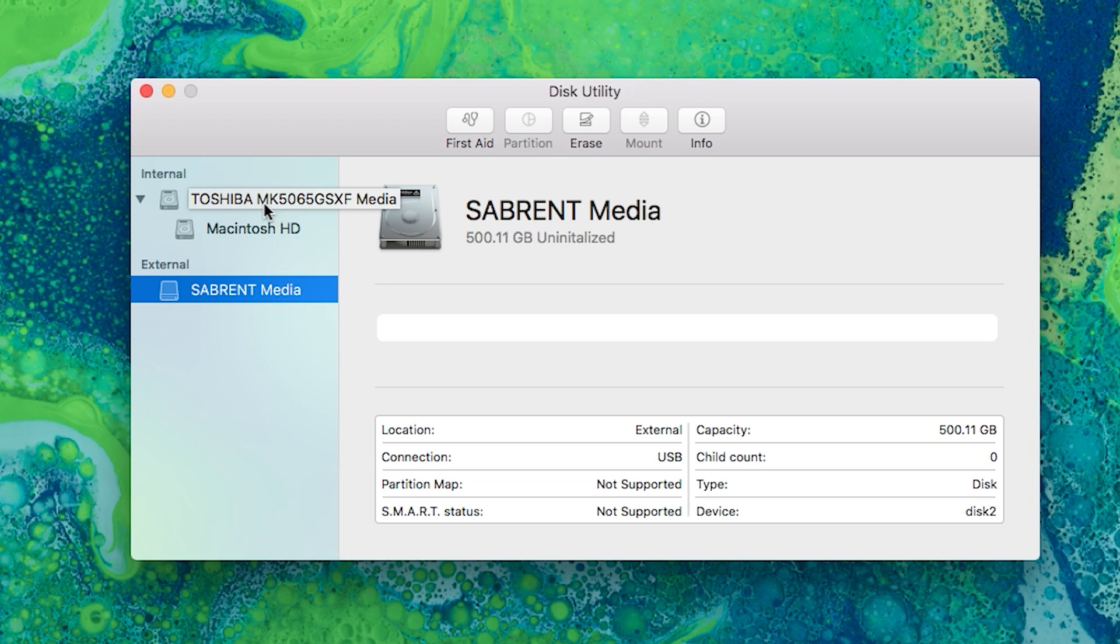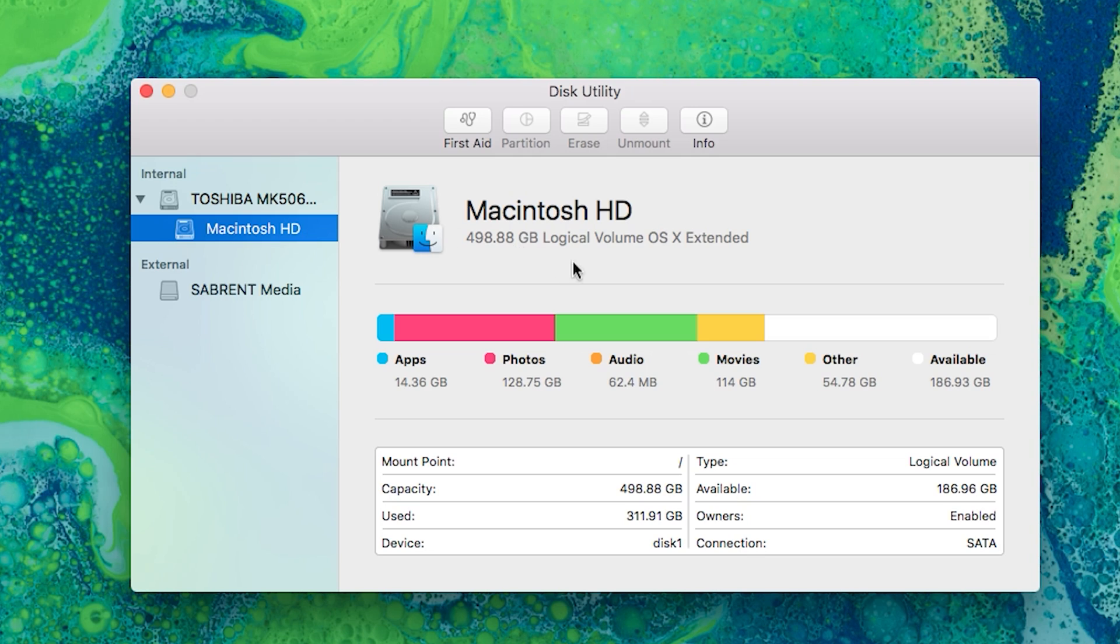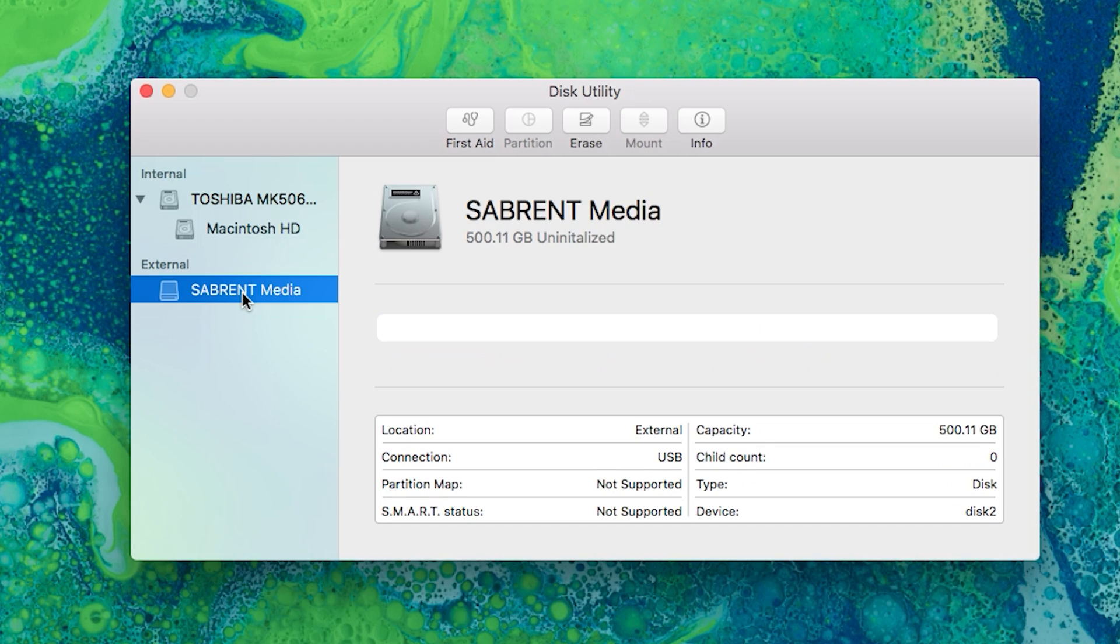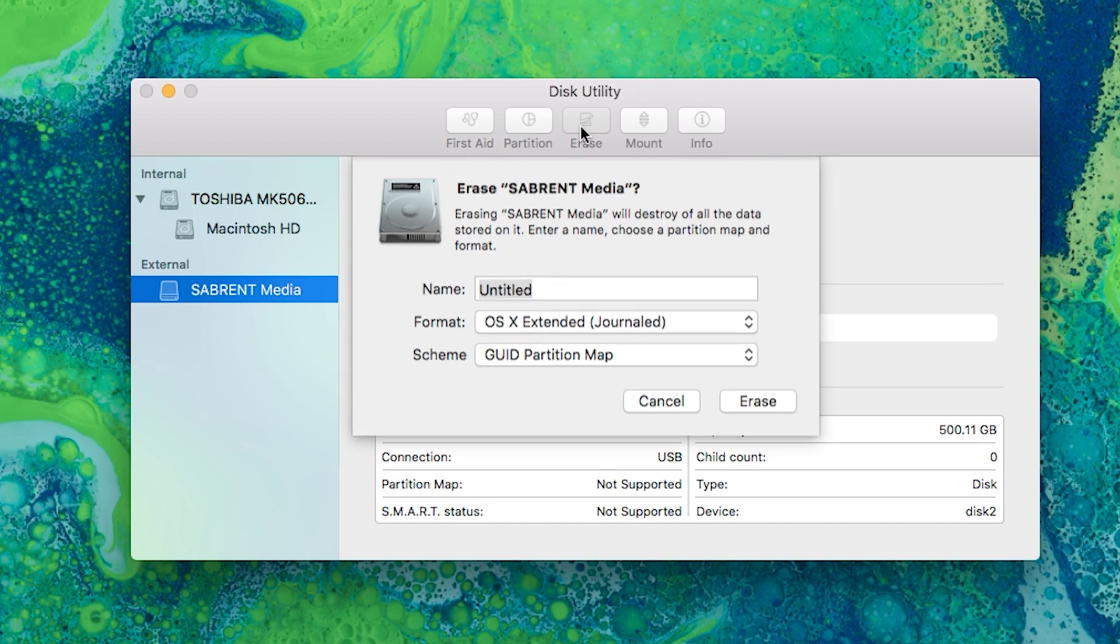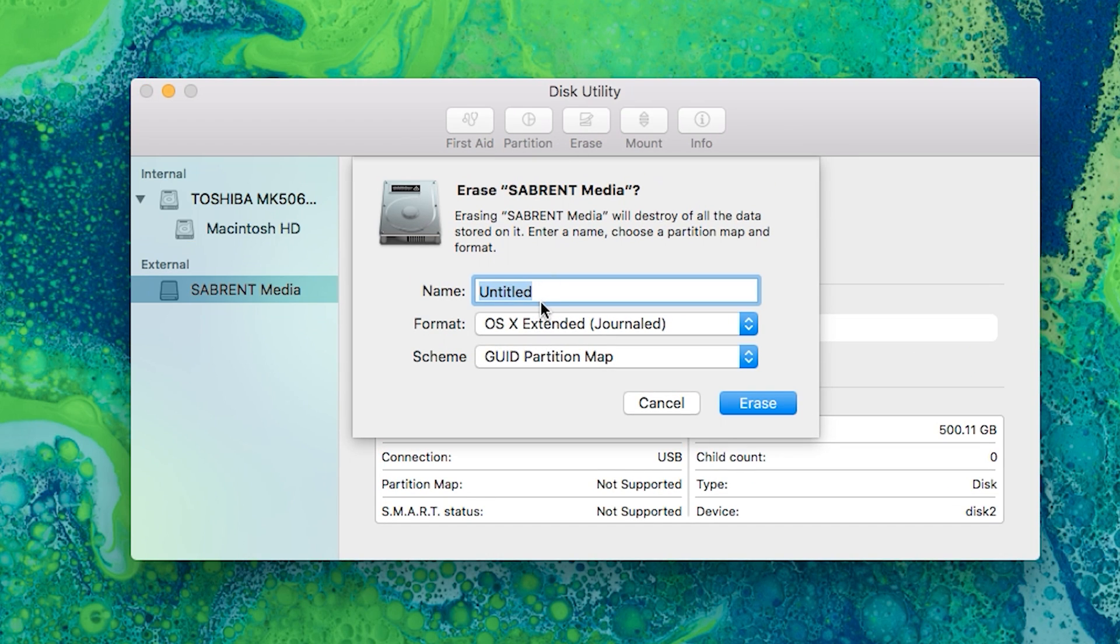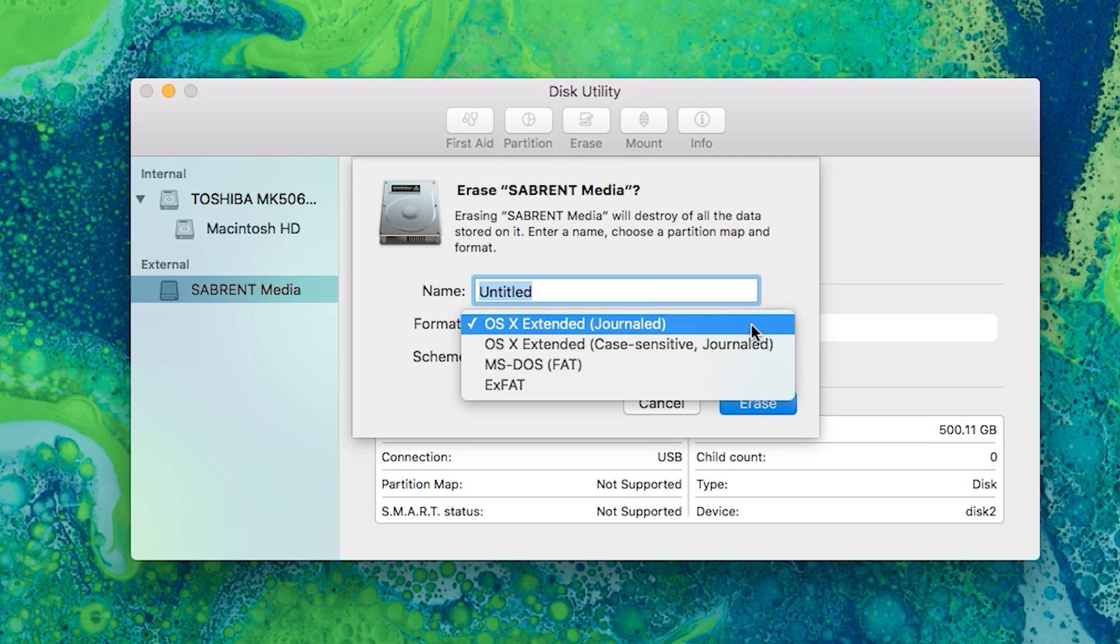To find the format, click on the old hard drive and note that it says OS X Extended. Once I have that written down, I click on the new hard drive, and then click Erase. Under the drop down menu, make sure you've selected the right format. So in this case, I'm going to choose OS X Extended, journaled.